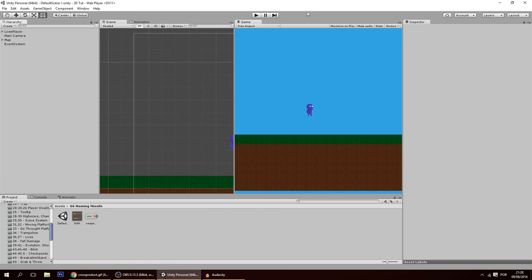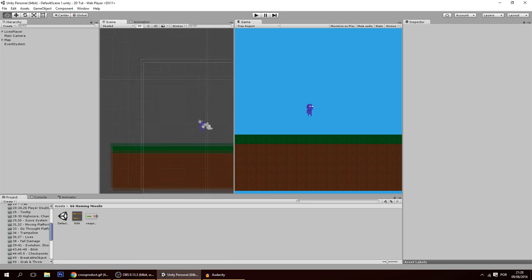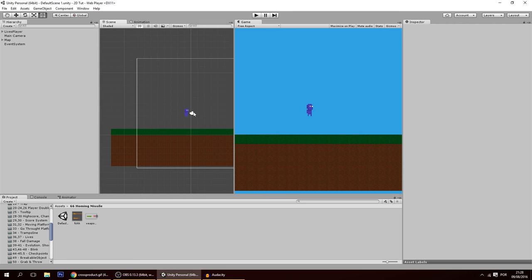Hello guys, in today's tutorial we're going to make a homing missile that targets the player, or anything else you want. A homing missile is a missile that follows the player. Let's get started.